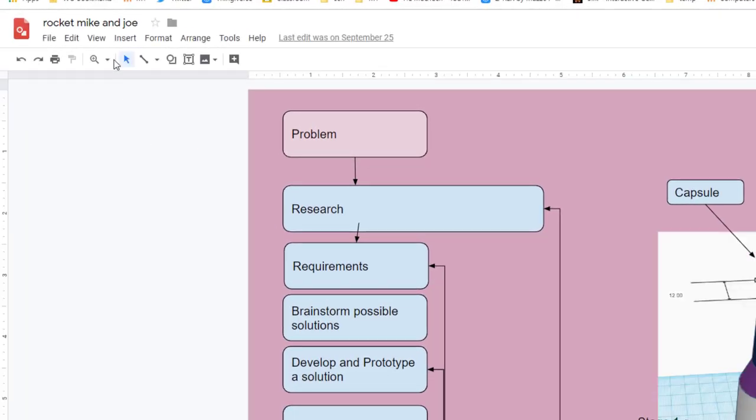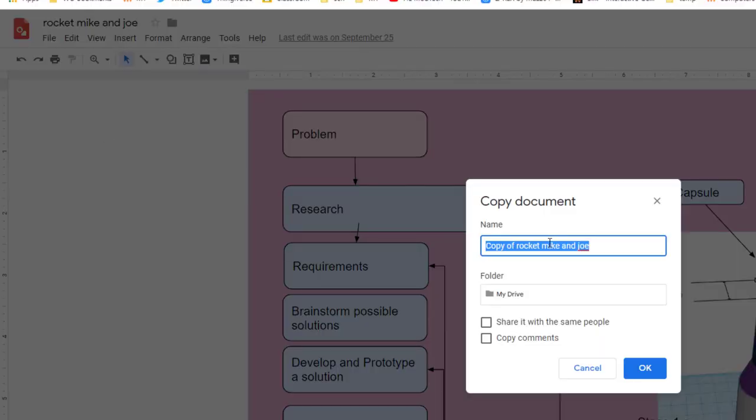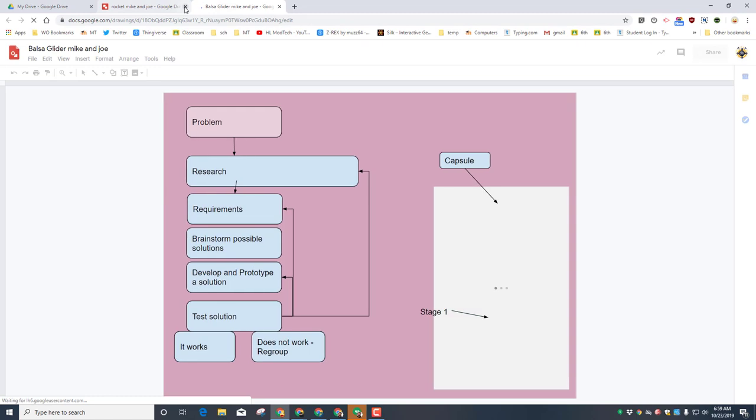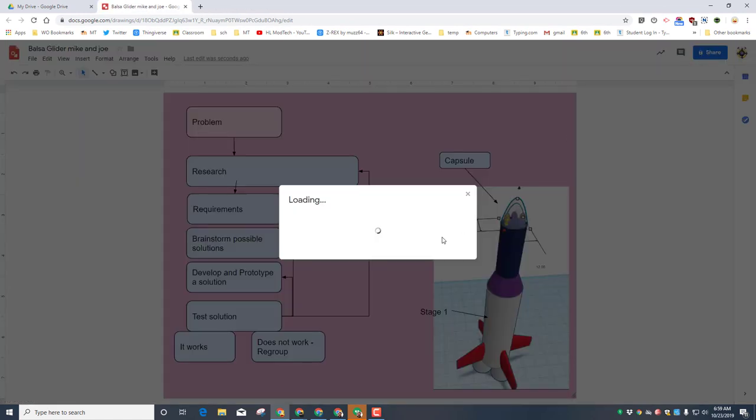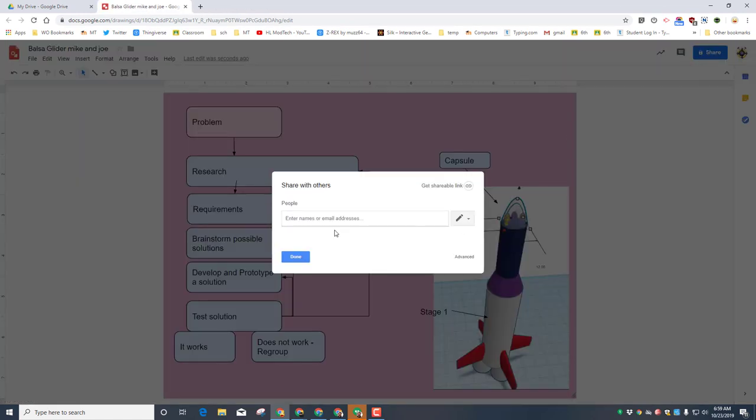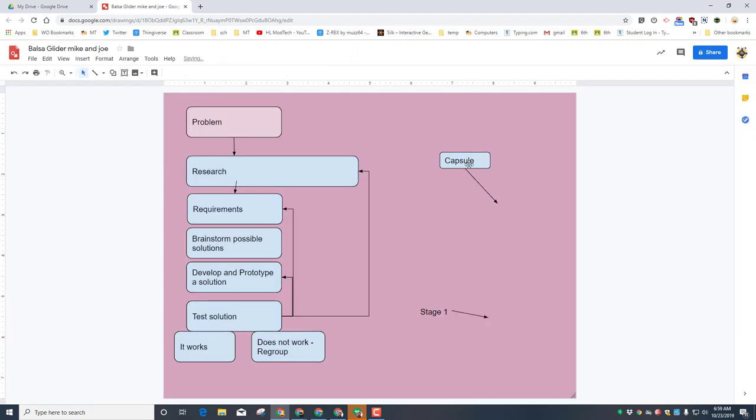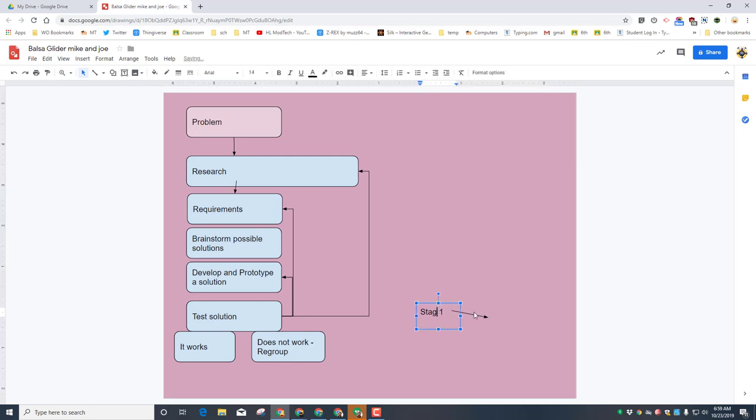As soon as you get it launched, I would do File, Make a Copy and of course name this one Balsa Glider. If you change your partners, change that. When you're done creating the new one, you can close the old one and then also make sure you share it again with your partner using the share button. When you're done sharing it, delete the parts you don't need that have nothing to do with a balsa glider.